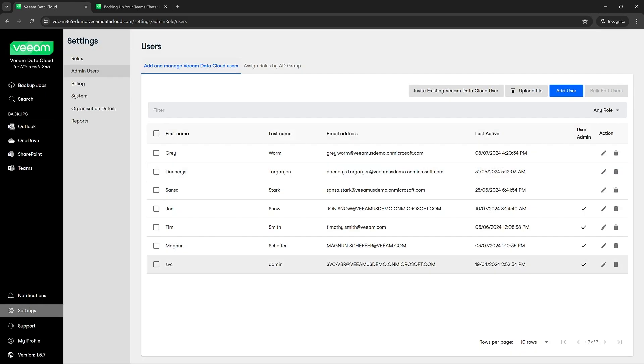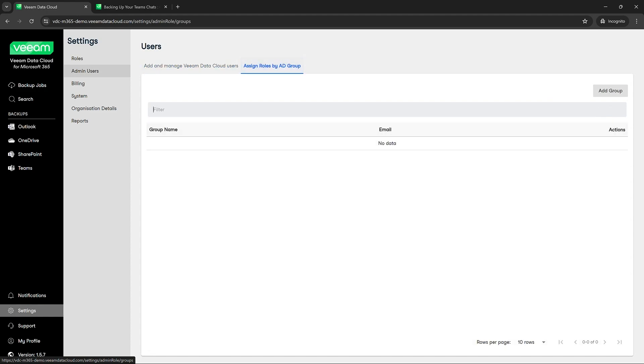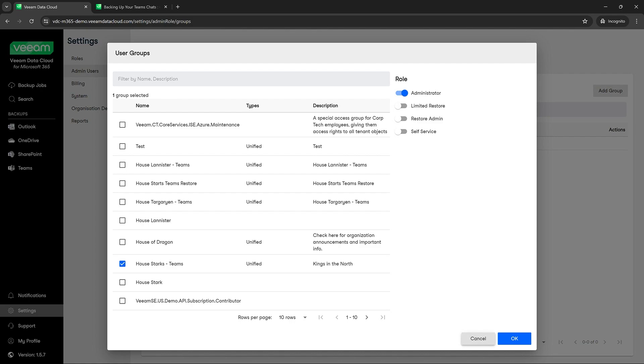Now, if you wanted to assign roles by group, we could go ahead and do that as well by clicking assign roles by AD group. So in this instance, we could hit add group, pick the group we'd like, and assign them a role, and we would hit OK after that. Let's say we wanted our whole New York team to be restore operators. This is how we would be able to assign them bulk roles.